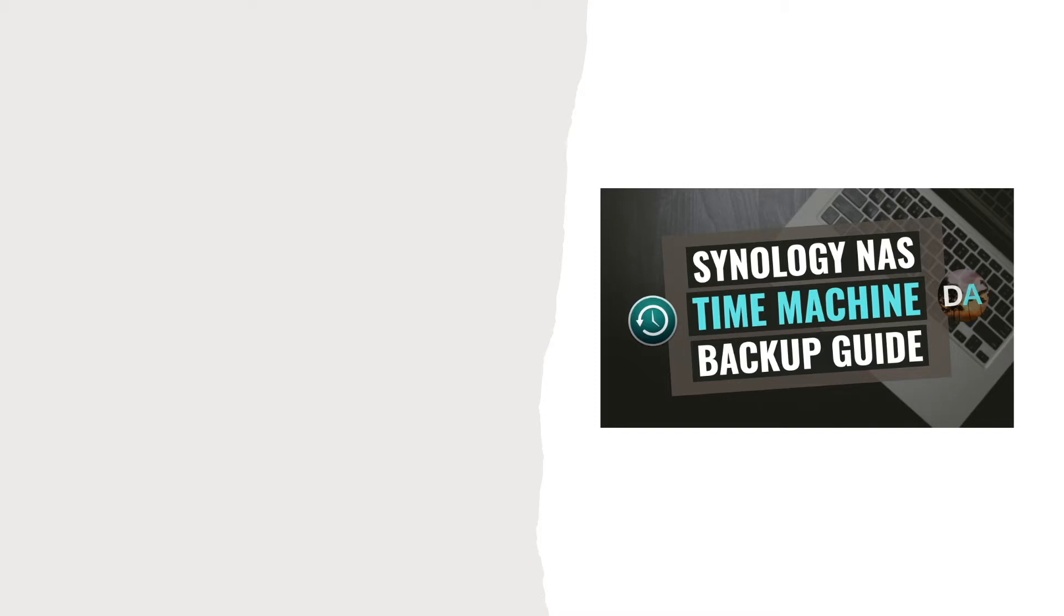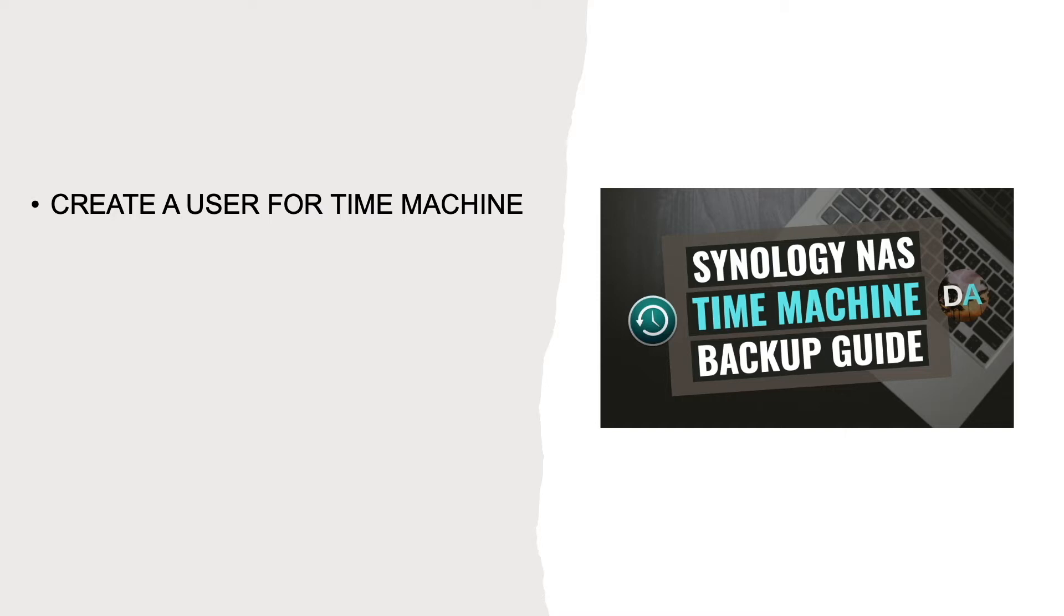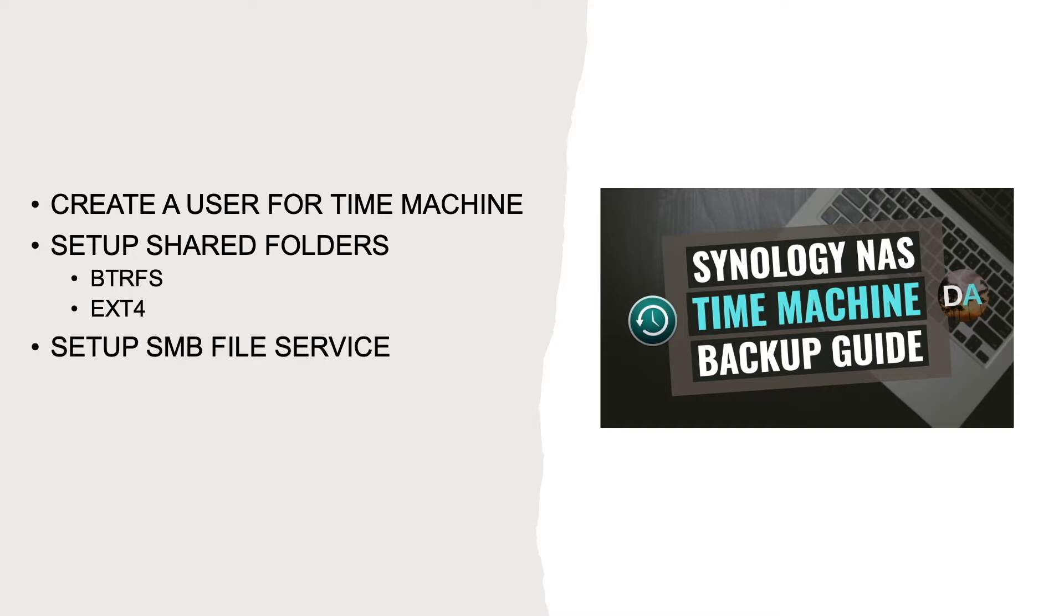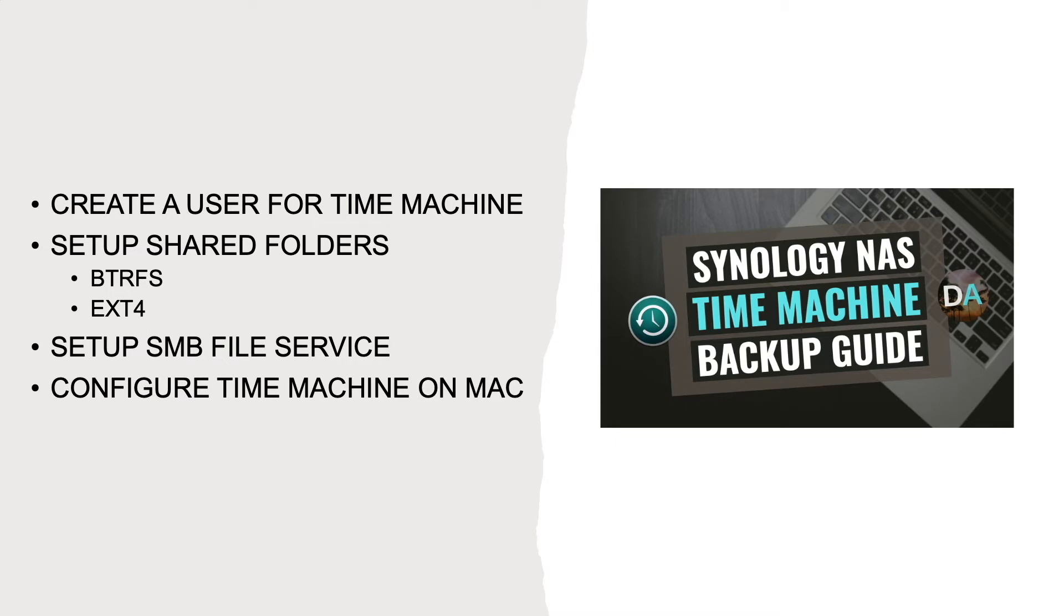We'll log in to DSM and create a user that we'll use specifically for the Time Machine setup. Next, we'll create shared folders on both a BTRFS and EXT4 volume, covering the differences between the two setups. We'll then set up the SMB file service for use with Time Machine. Lastly, we'll set up Time Machine on a Mac using the shared folders we created and configured.